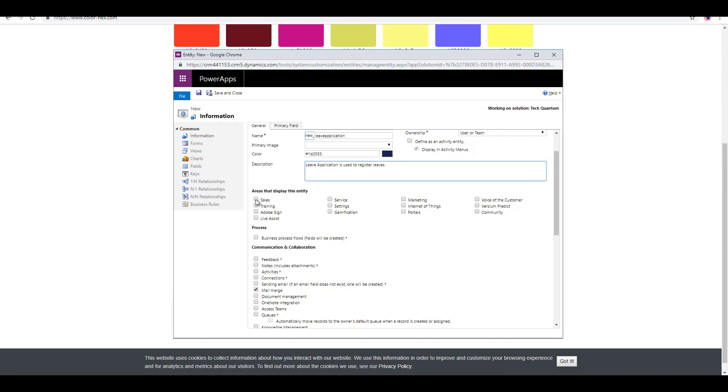Similarly, you can select areas over here where do you want to display this entity. Let's say I just want to display that under sales, but you can choose other areas as well. As far as leave application is concerned, it makes much more sense with projects and services. But let me just select sales over here.